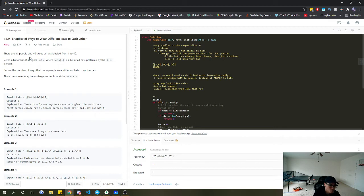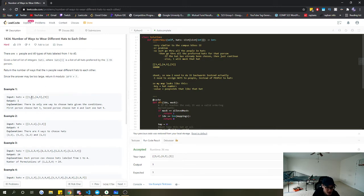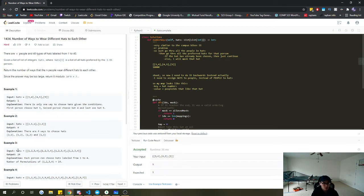We're told that we have N people and there are at most 40 different hats, numbered 1 through 40. In the example, the first array represents person 0 who only likes hats 3 and 4, person 1 only likes hats 4 and 5, and person 2 only likes hat 5. The goal is to count how many different ways there are to assign hats so that everybody gets a hat they like and no hat is assigned to two different people.